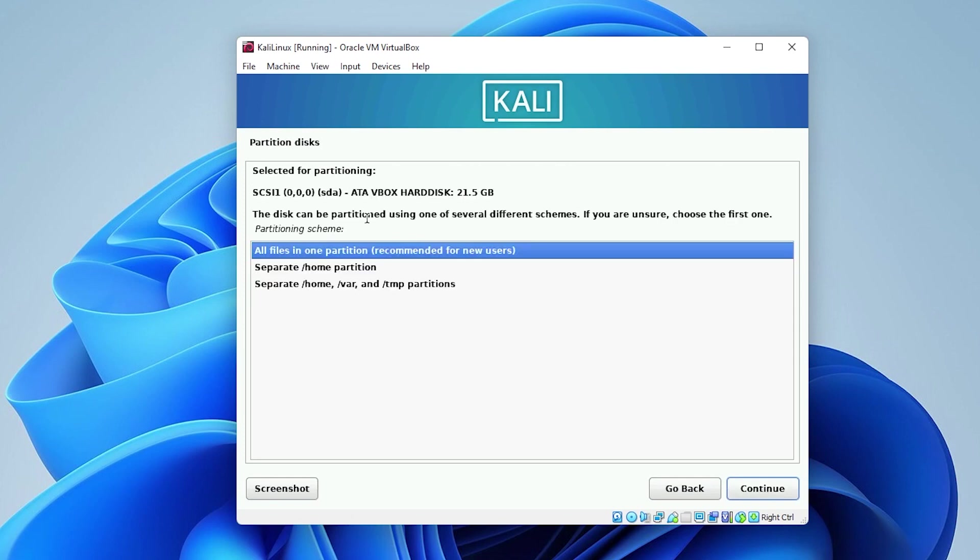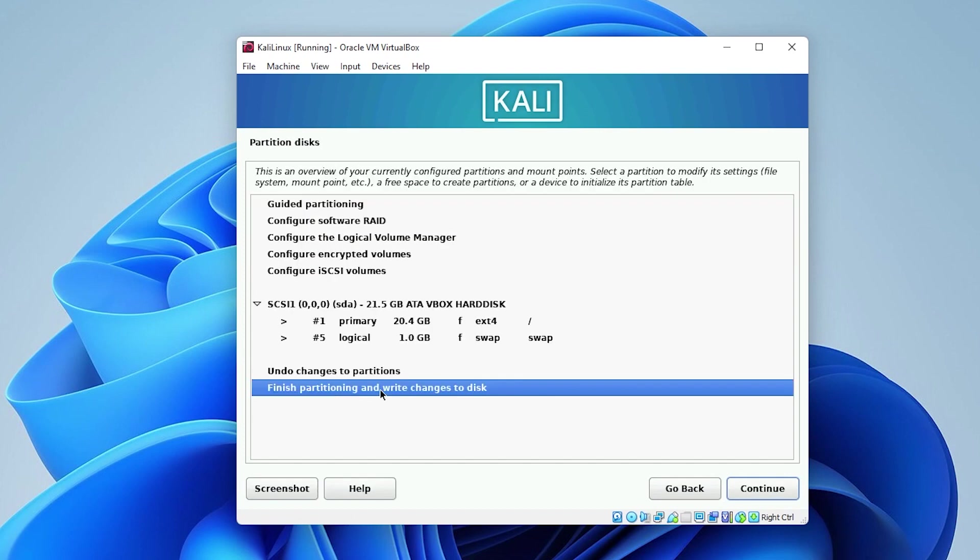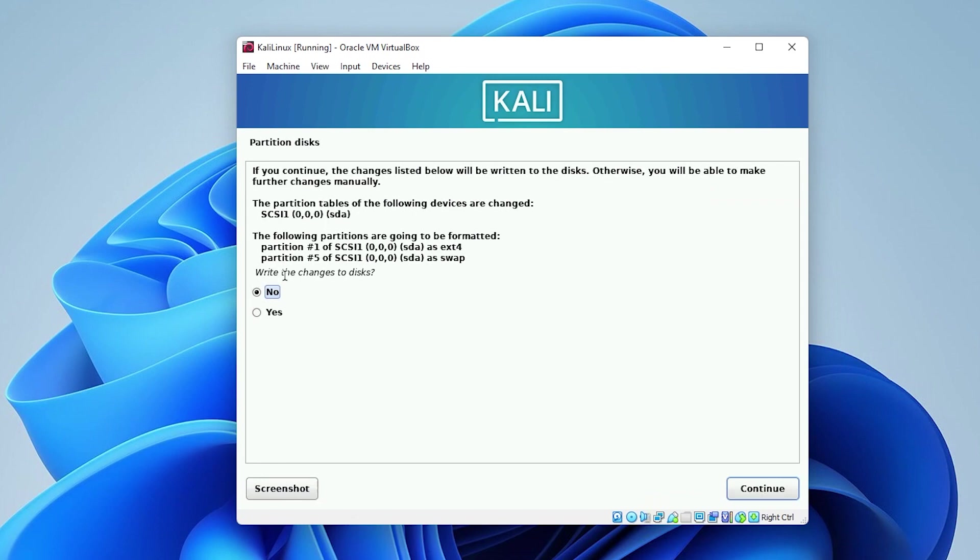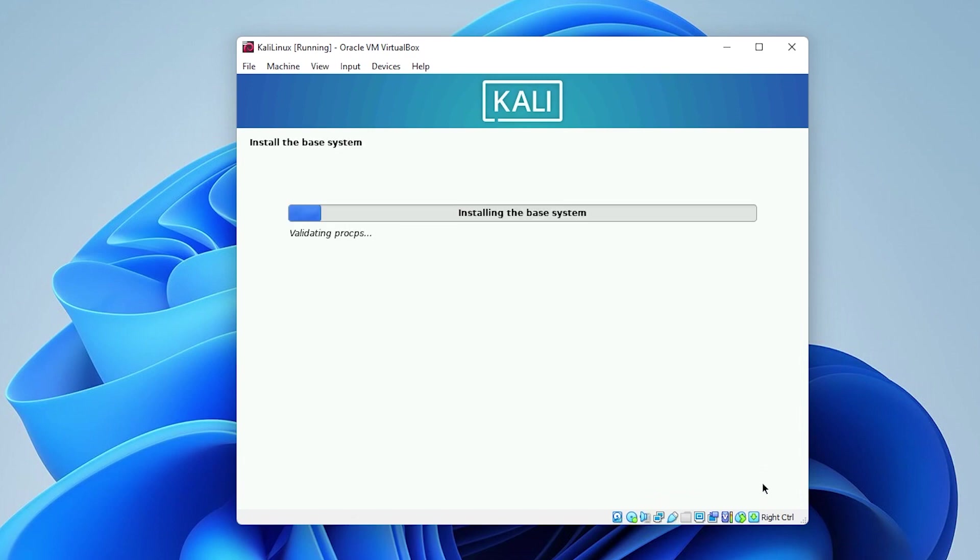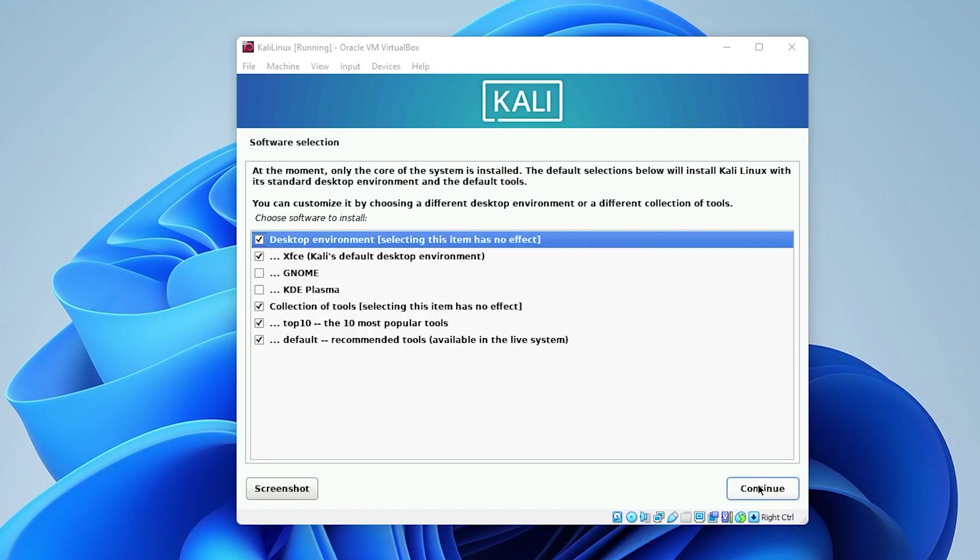We'll be leaving it as all files in one partition, click on continue. Then we can go ahead and select the last option to write changes and then click on continue. And now we're ready to say yes to write changes and then click on continue. Now the operating system is going to be installed on the virtual drive. We can jump over to the next step.